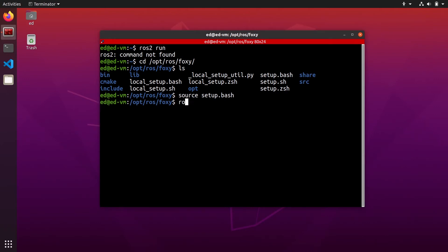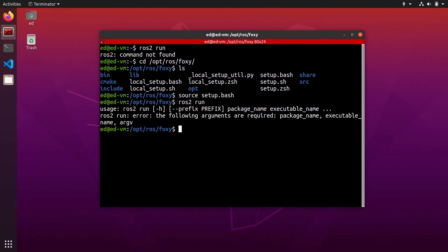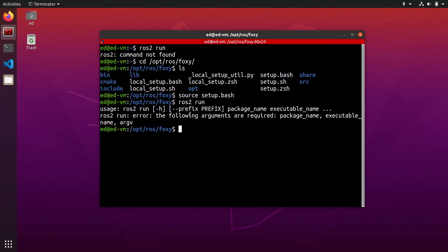And once you have done that, ros2 run, you will see that we get a usage message. So basically we haven't provided all the parameters for the command, but now the command works because the ros2 run command has been executed correctly and you don't get the ros2 command not found anymore.